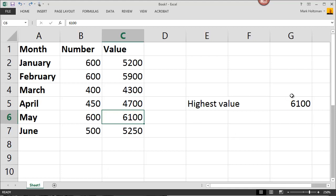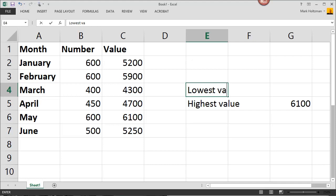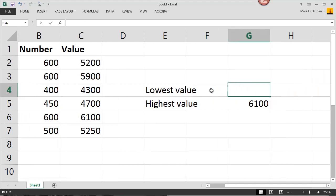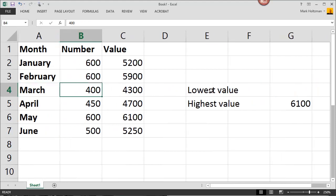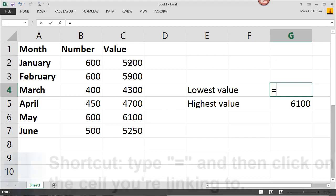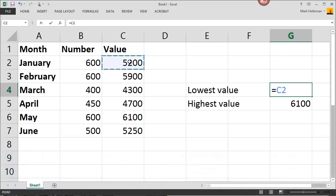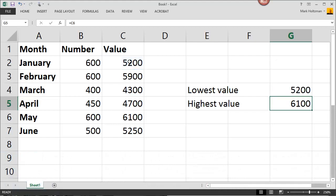Whenever you're entering references, always start with an equal sign. And a shortcut for doing this is simply to type in the equal sign and then select the value that you choose. So instead of typing in C2, I can simply select C2 with my pointer and then hit enter. And Microsoft will create the reference for me.